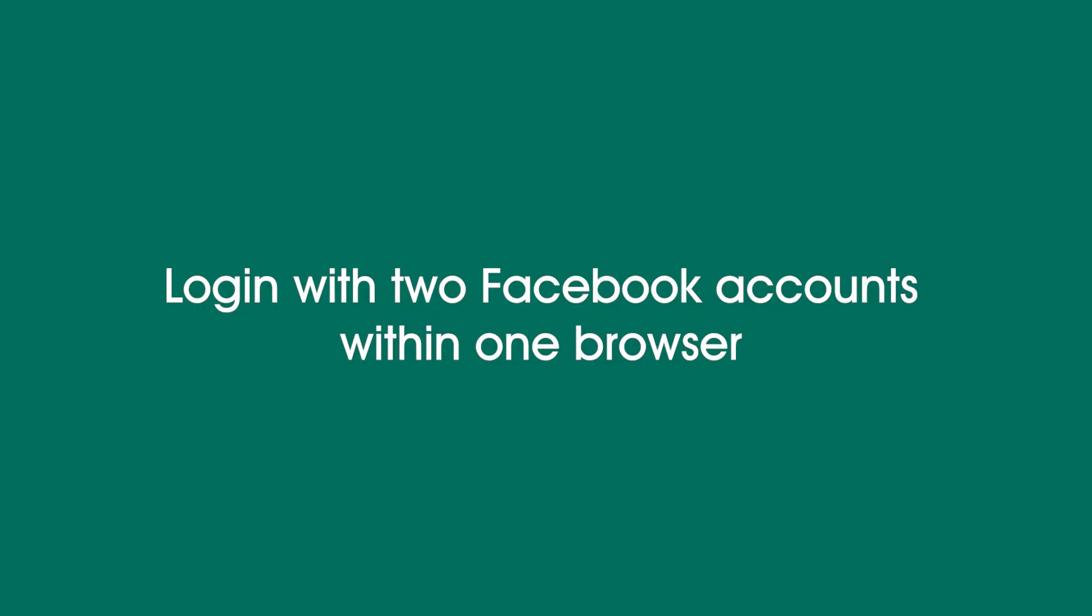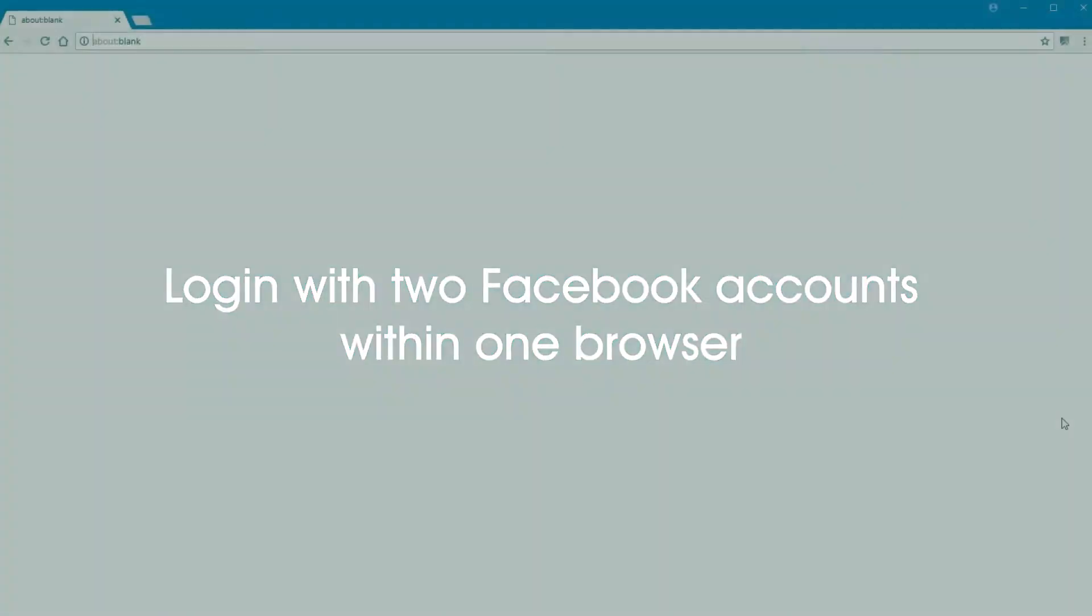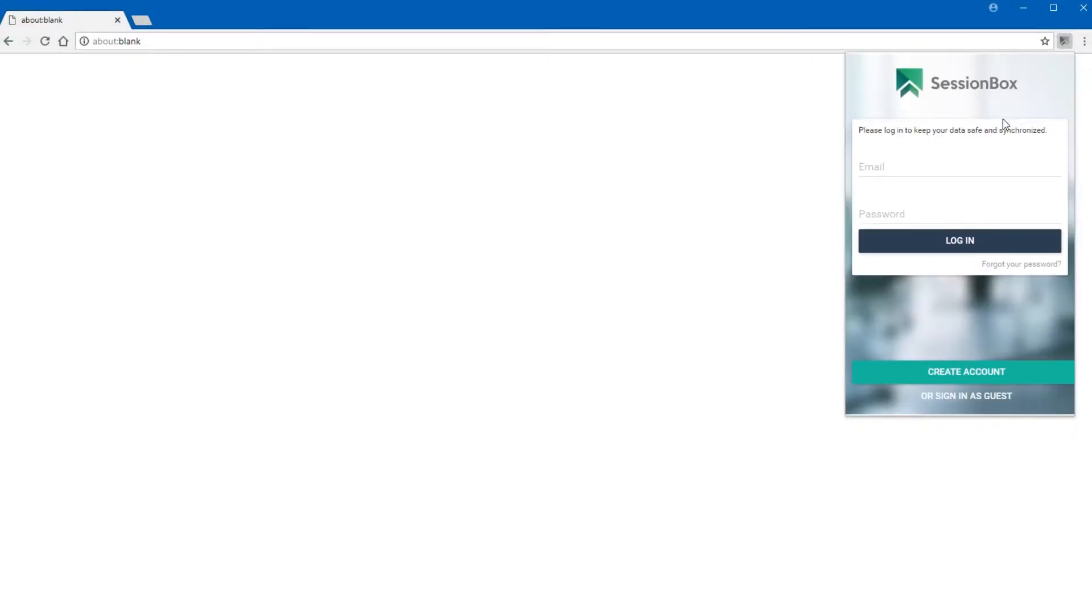In order to log in to Facebook with two different accounts, you need to open your web browser, open SessionBox, and login if you're not already logged in by giving your login credentials.